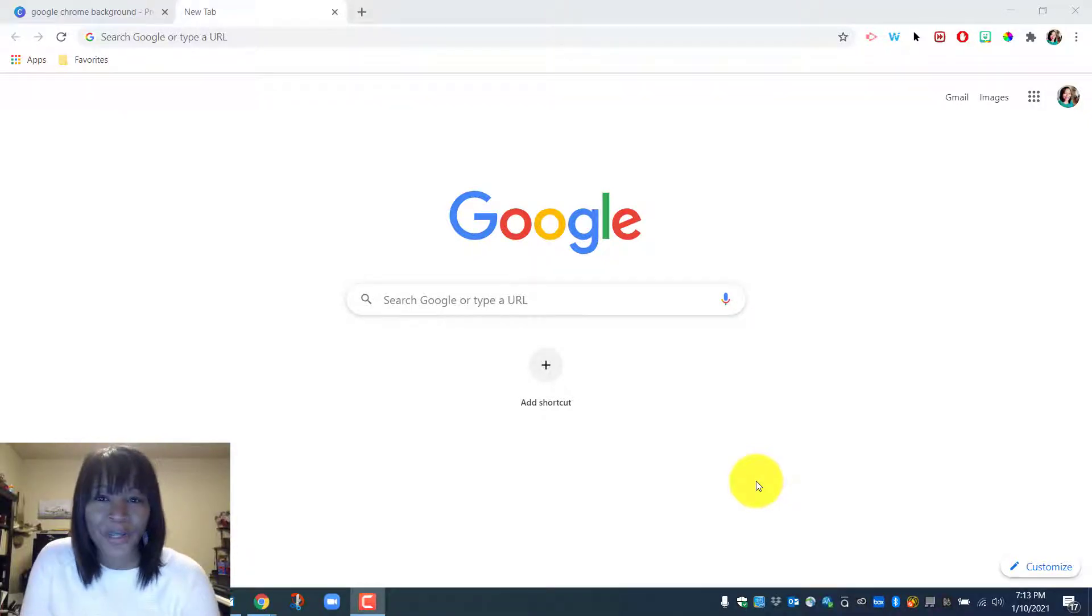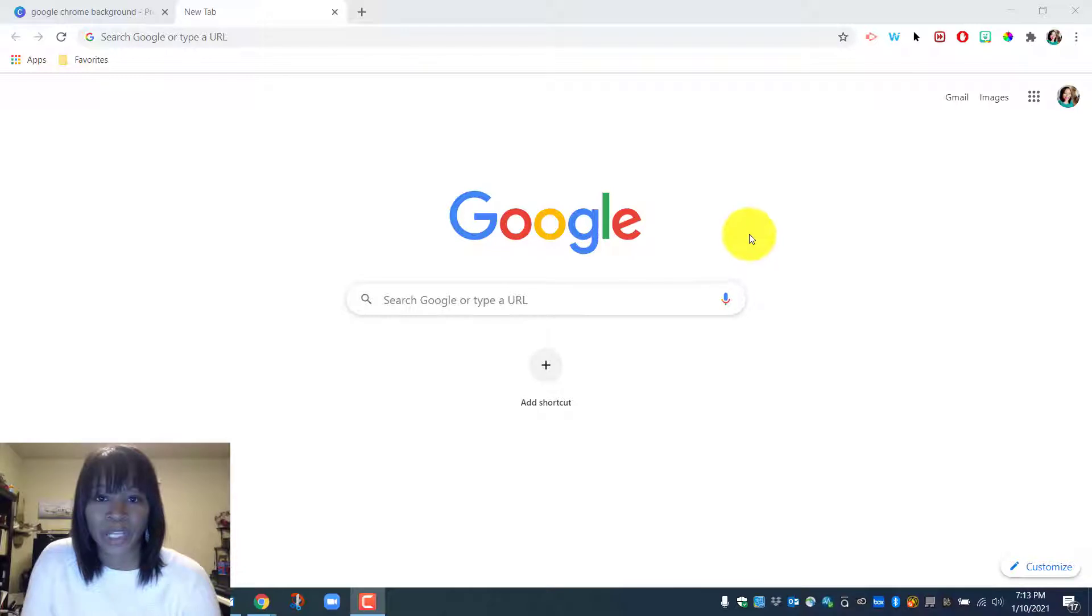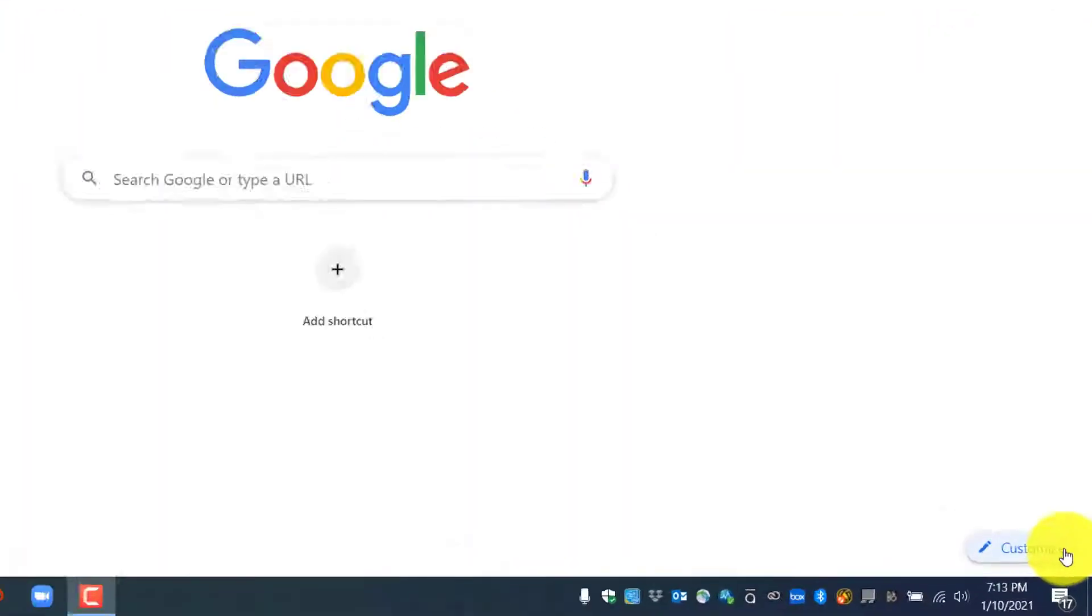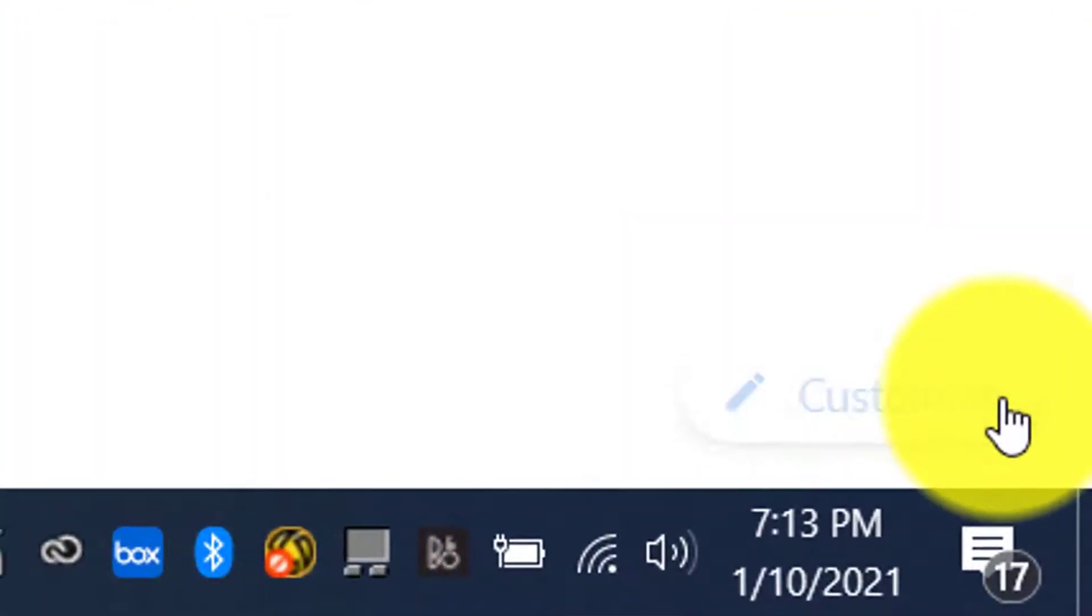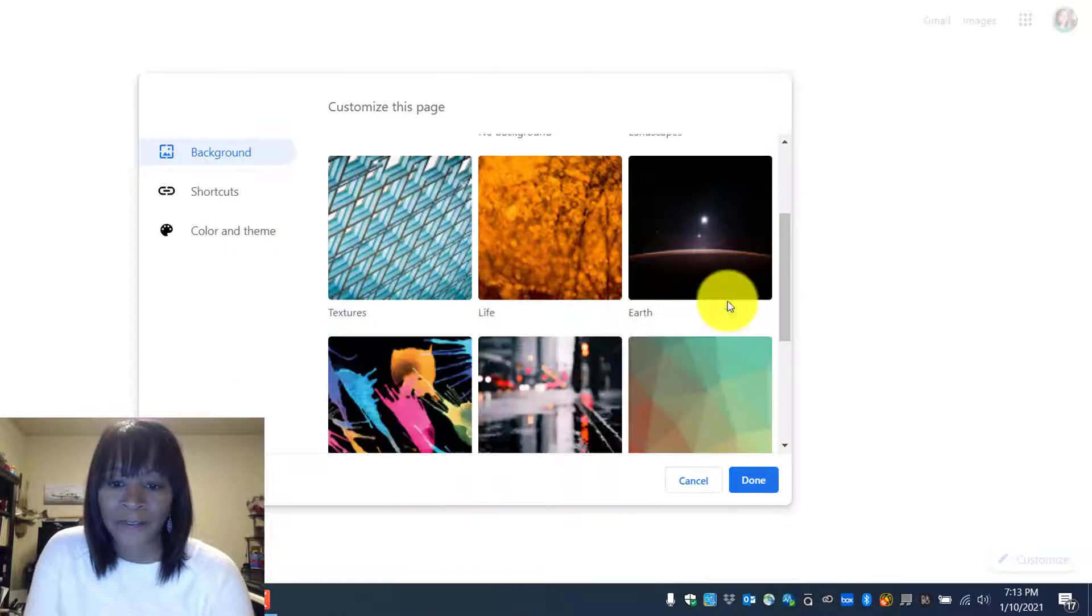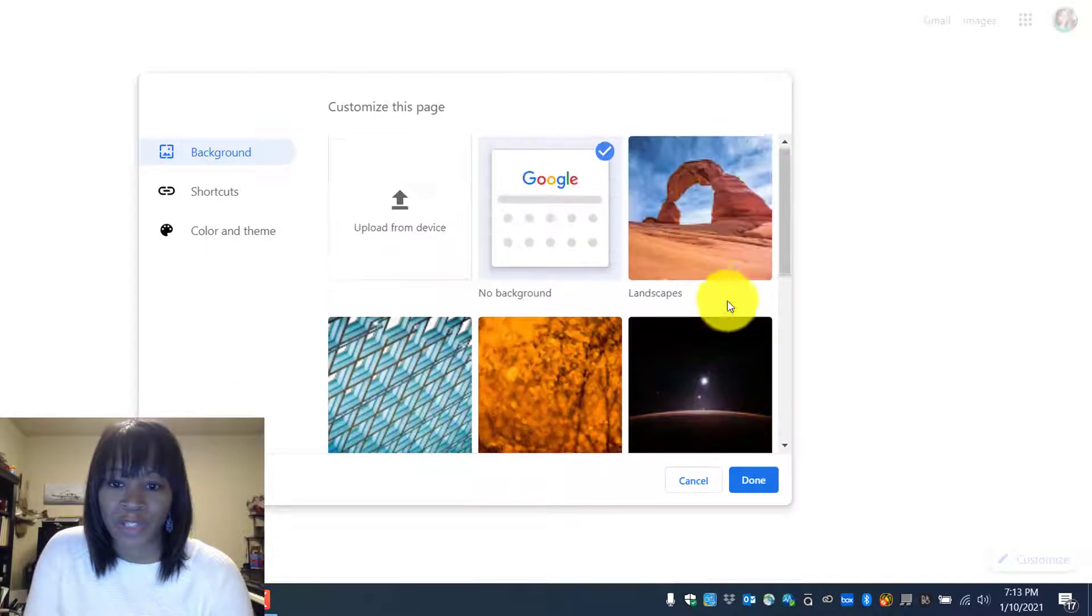Hey guys, did you know you can customize your launch screen when you open Google? Right here in the bottom right corner it says customize, and you have these generic images you can use.